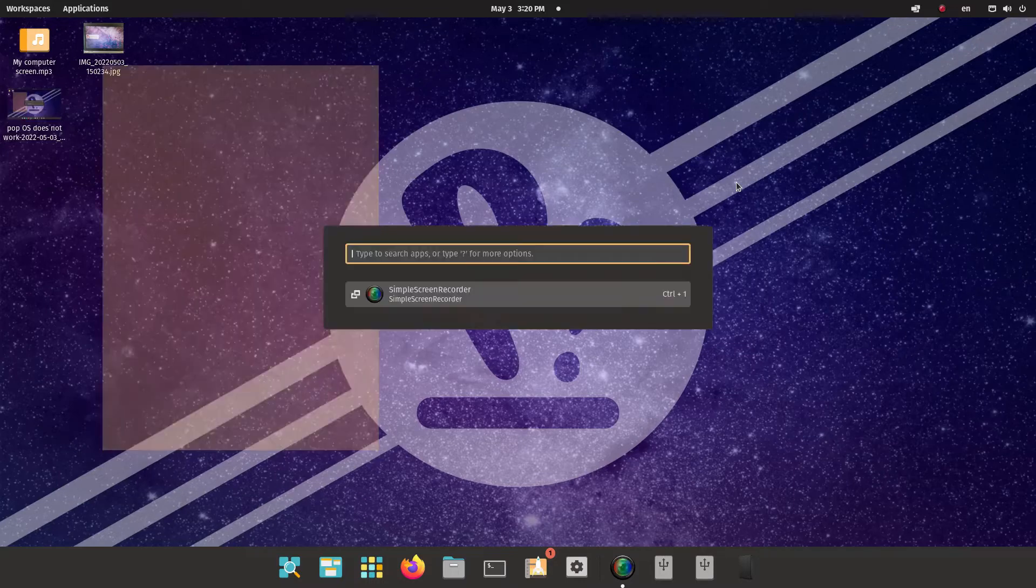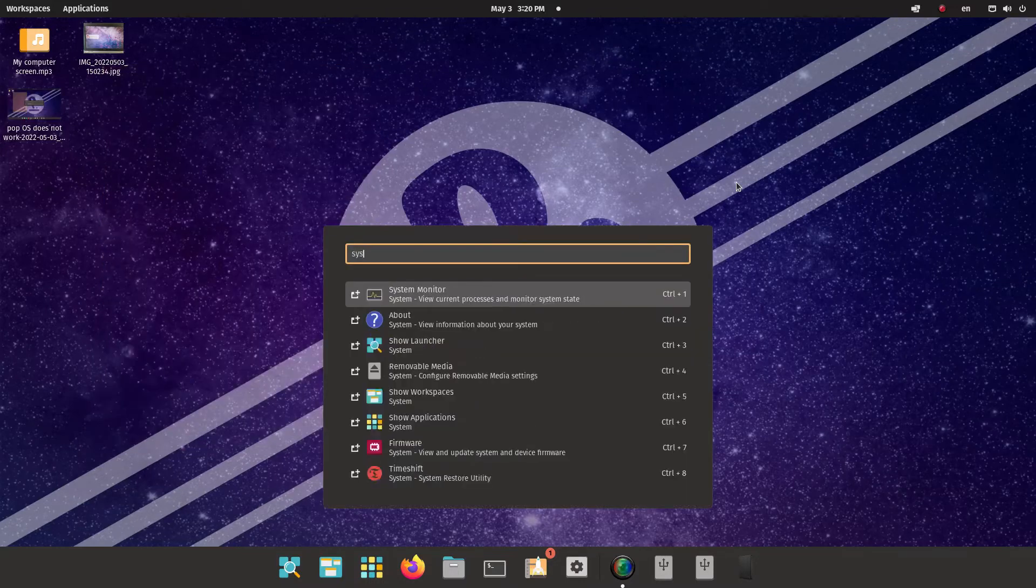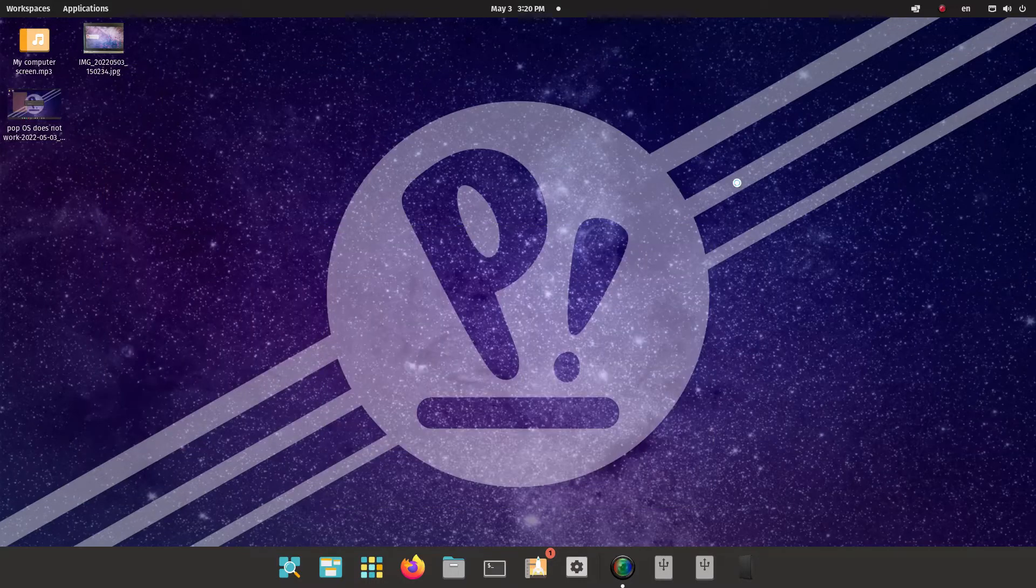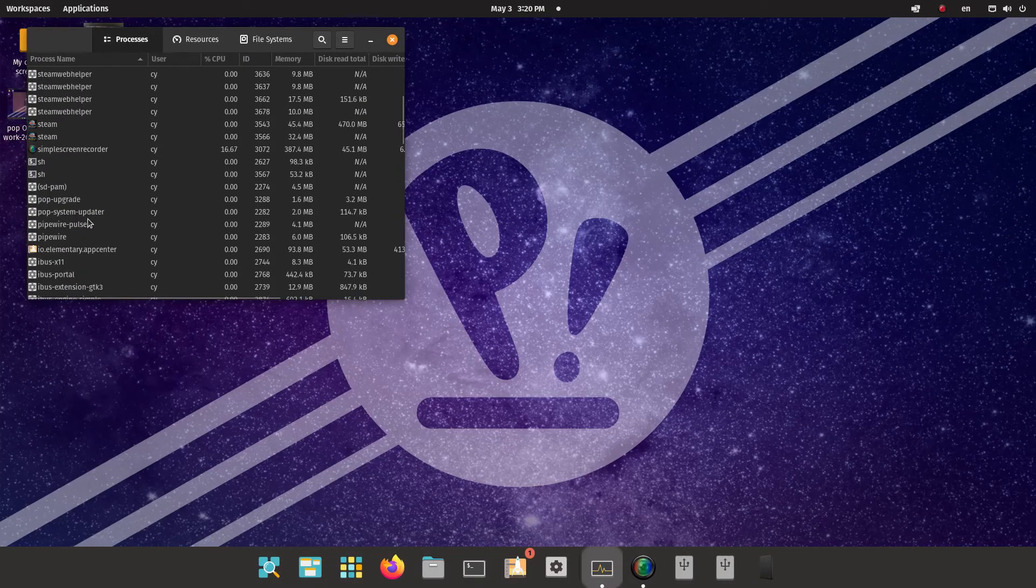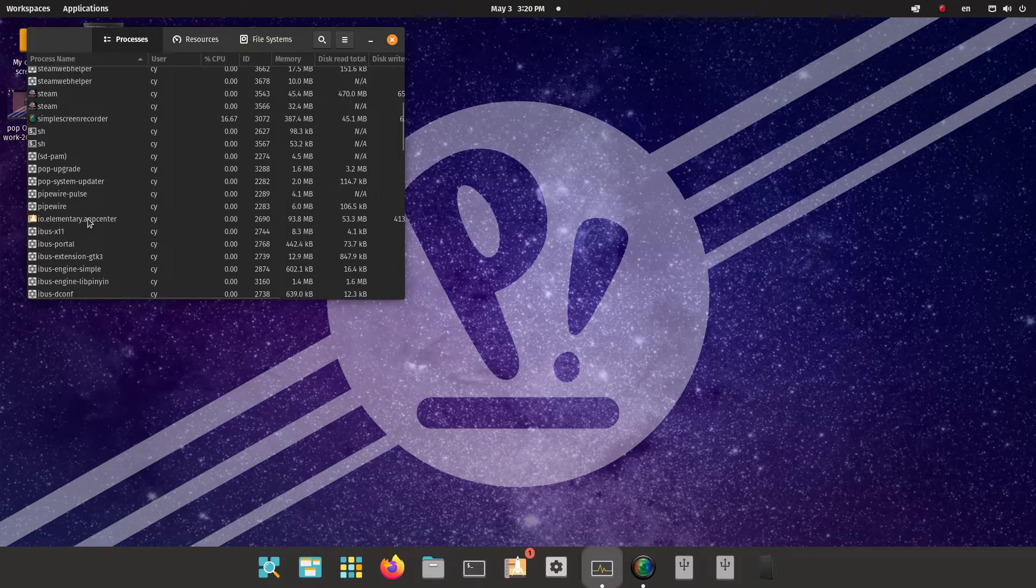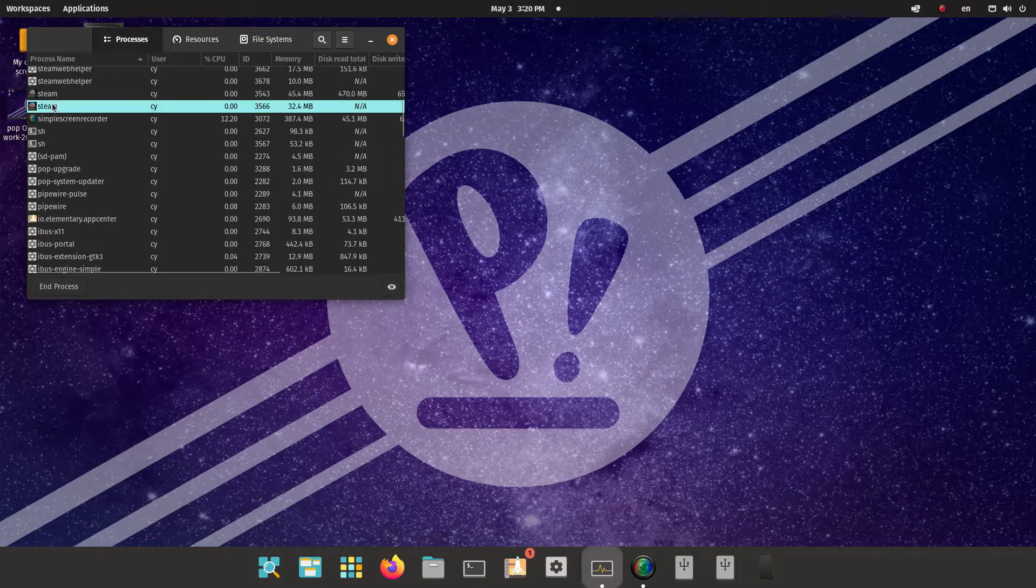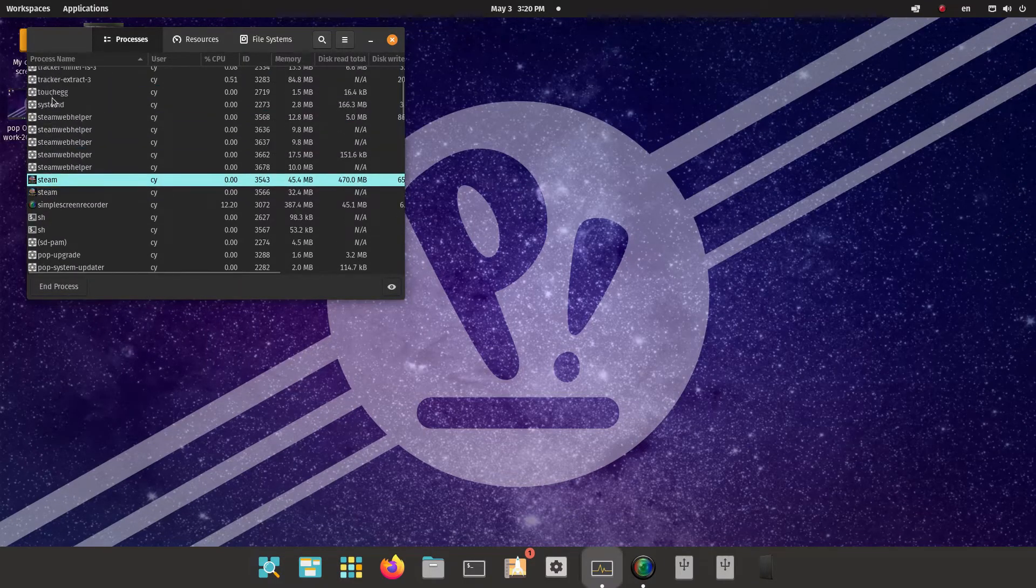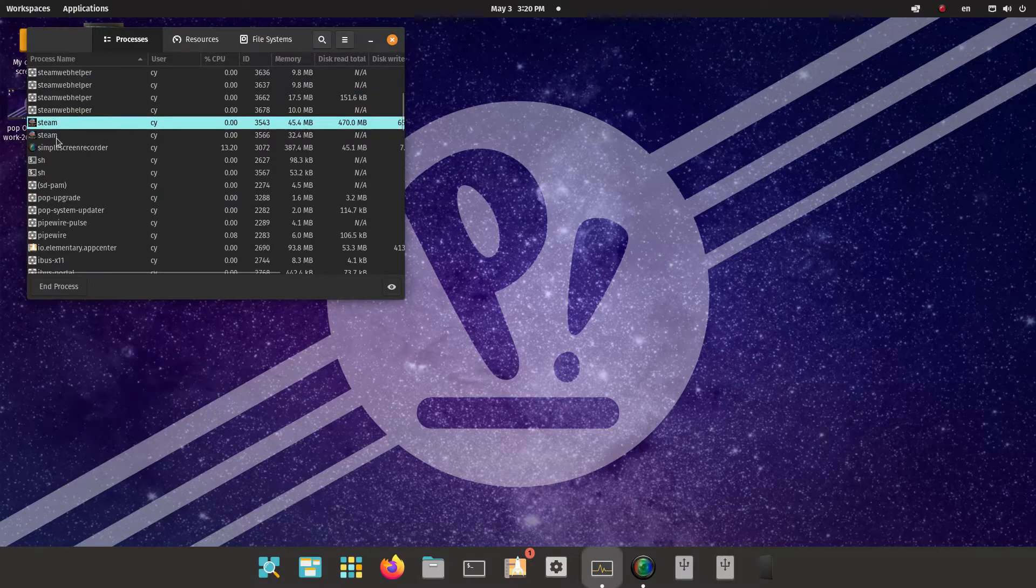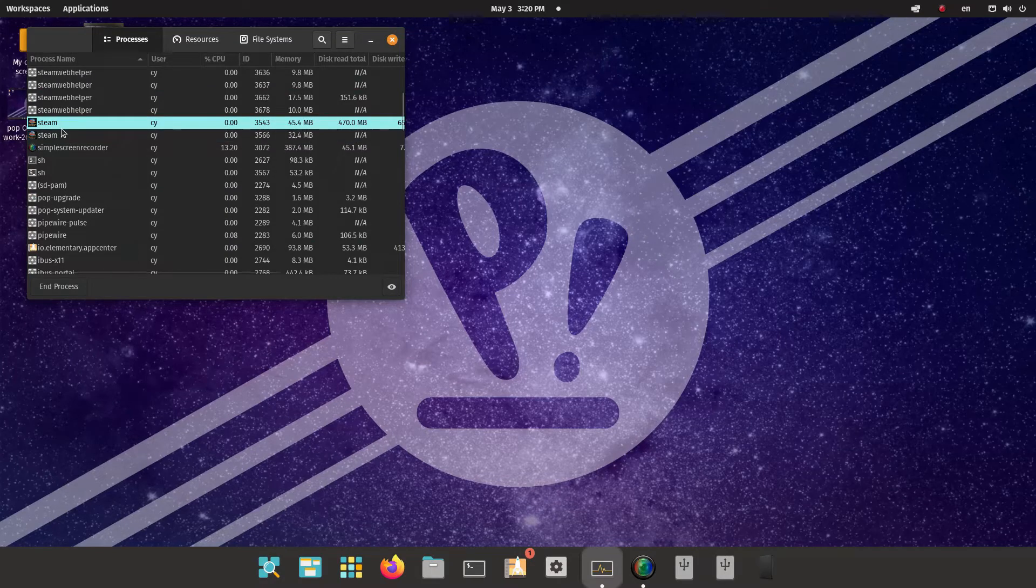If I were to go to the system monitor and see the processes, you can see right here. It's on. It's on. But nothing works.